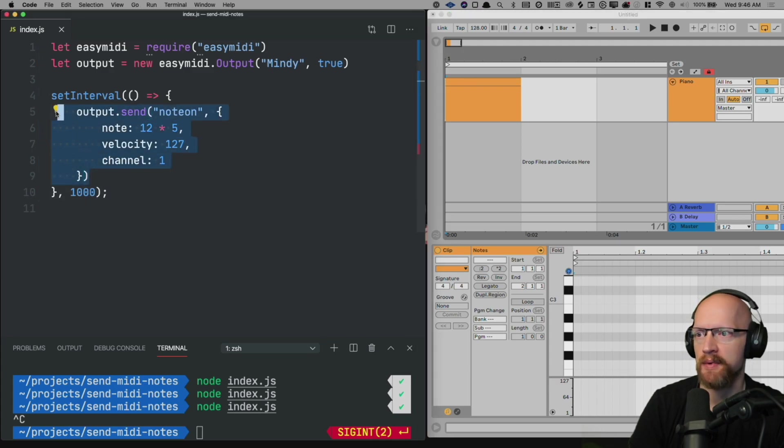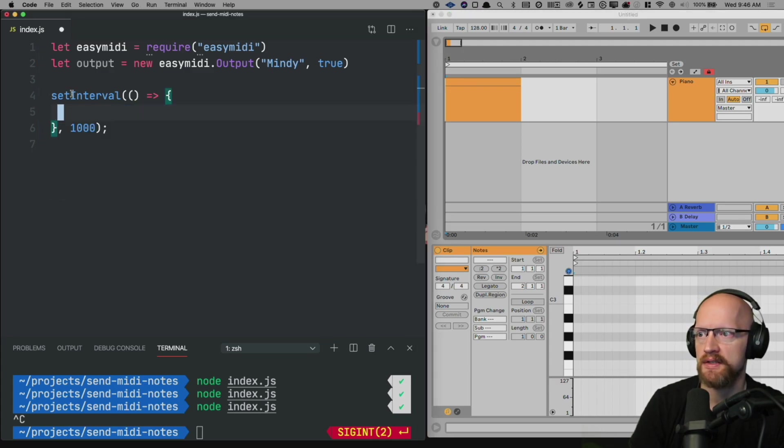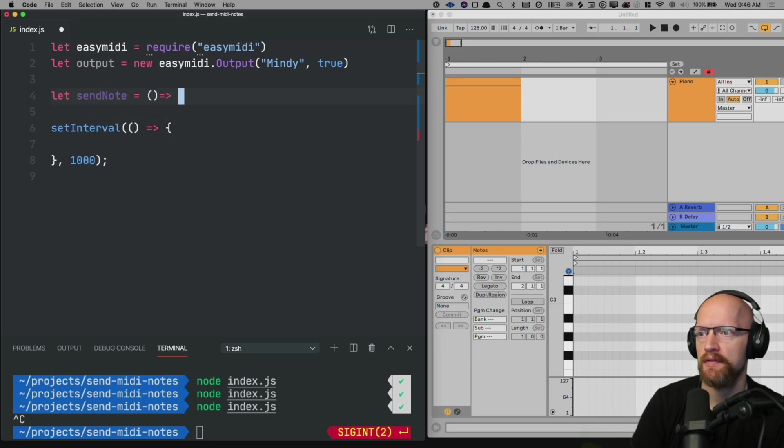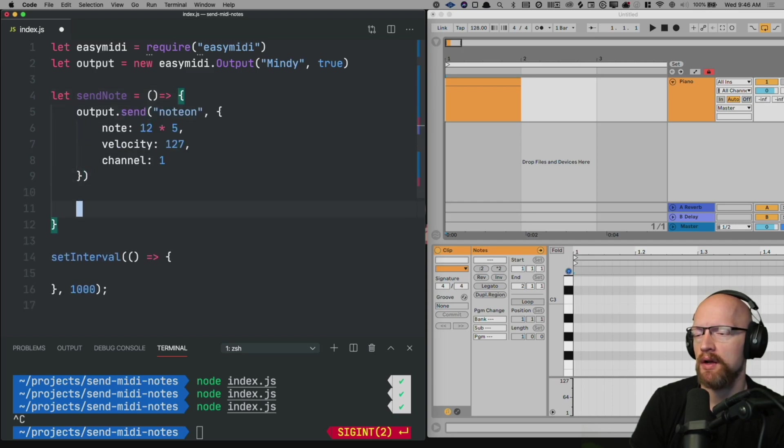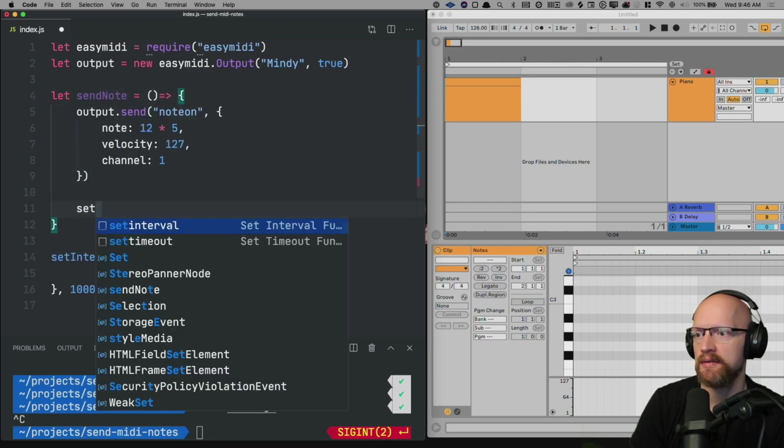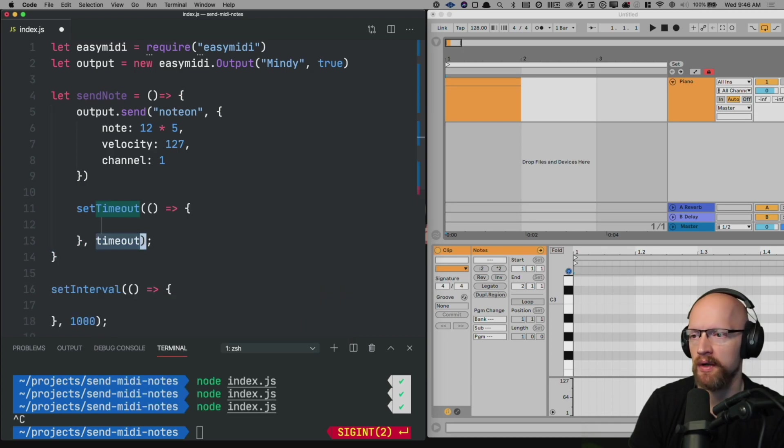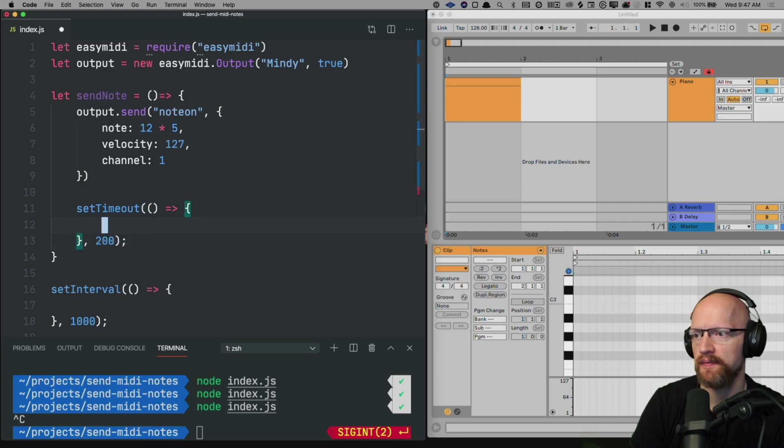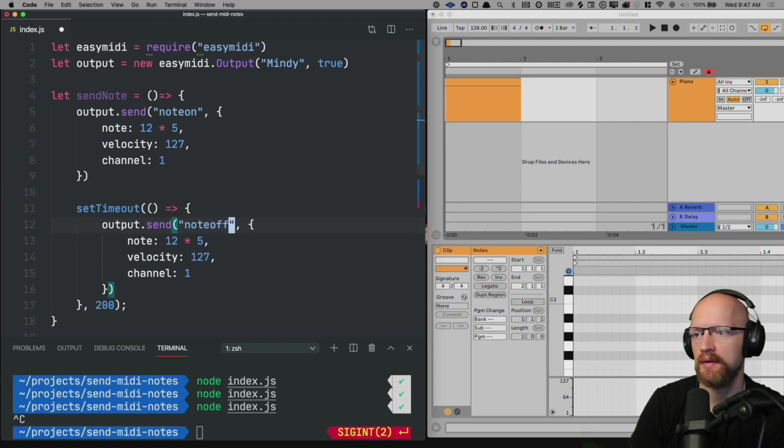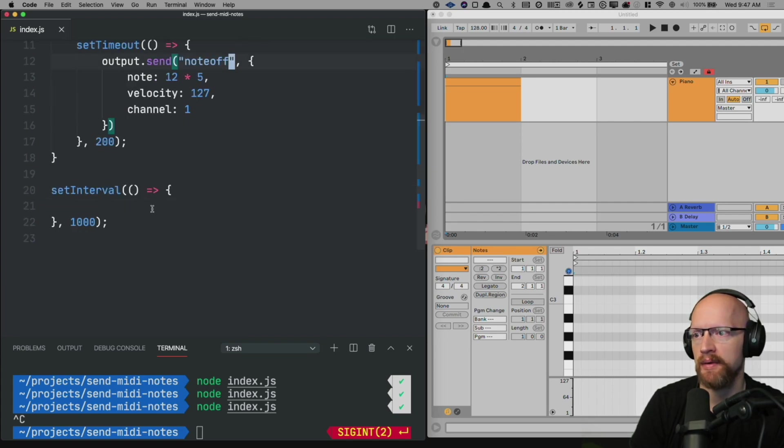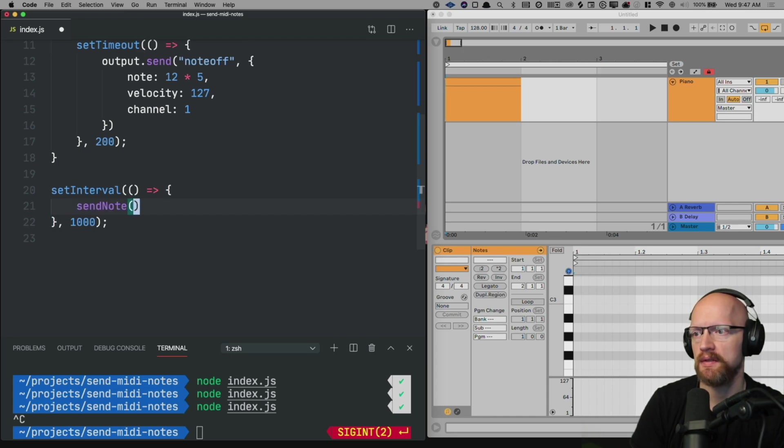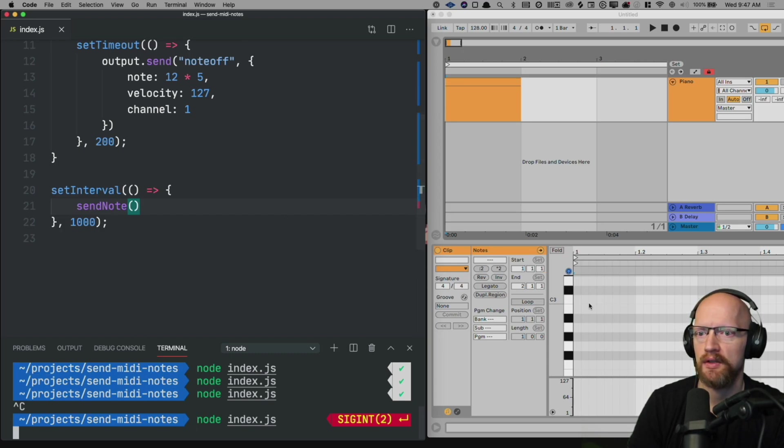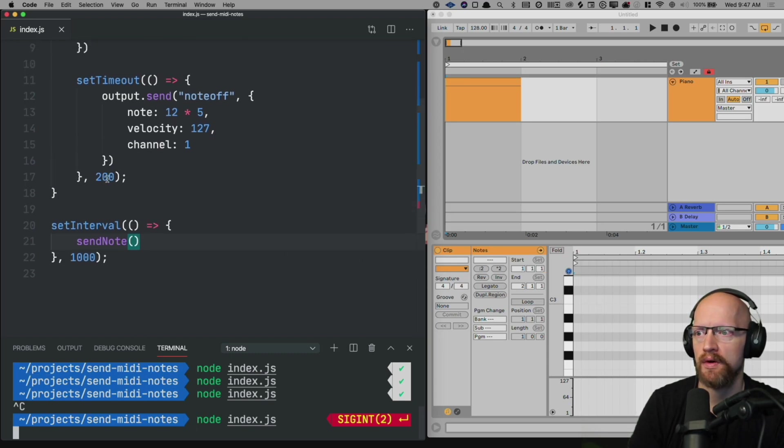So the way we'll solve that is by taking all of this and put that inside of a send note function. And then inside of that function we'll paste this and we'll also create a set timeout to tell it to timeout after whatever time you want. I'll put in 200 milliseconds. And then it'll send the same thing except we'll send a note off. So I'll hit save here and come down here and type in send note. Now when I run this you'll hear the notes playing for 200 milliseconds every second.